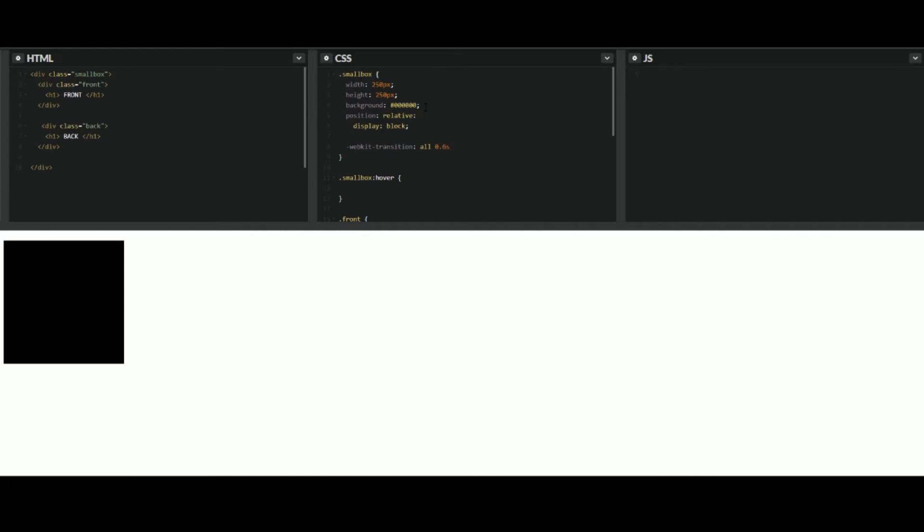And we can play around with that to show you how it affects how it looks whenever you're hovering over it. And then ease will just make a nice smooth transition. So now the type of transition you're going to be using is transform.